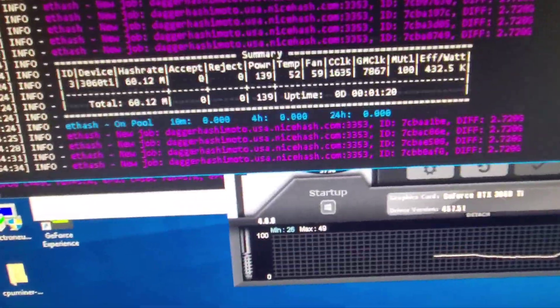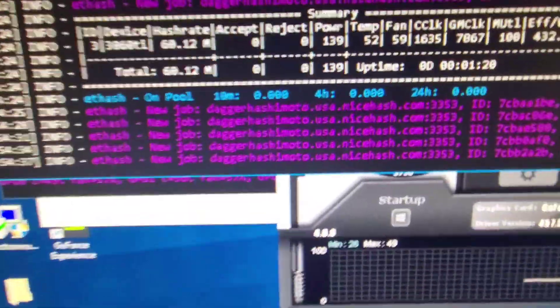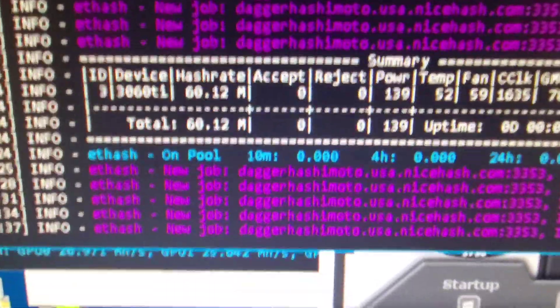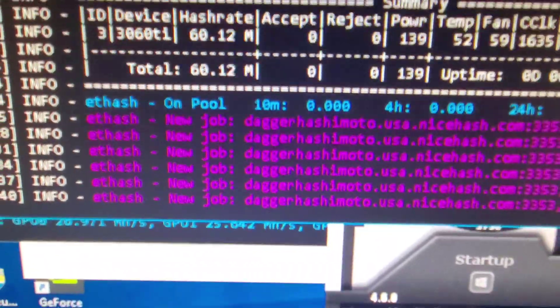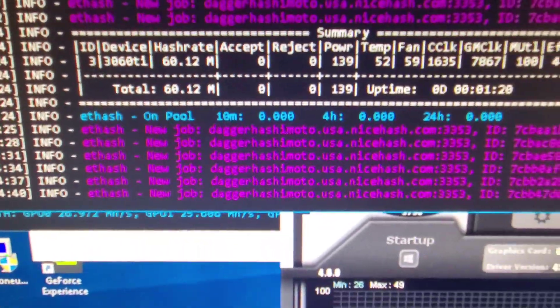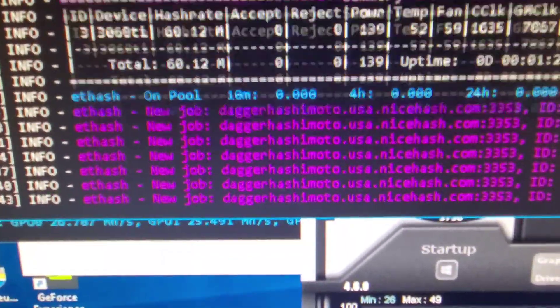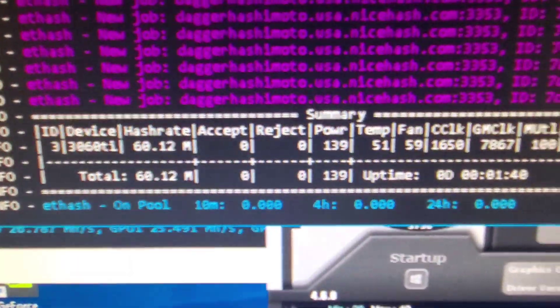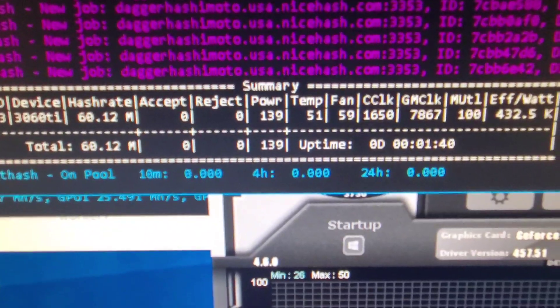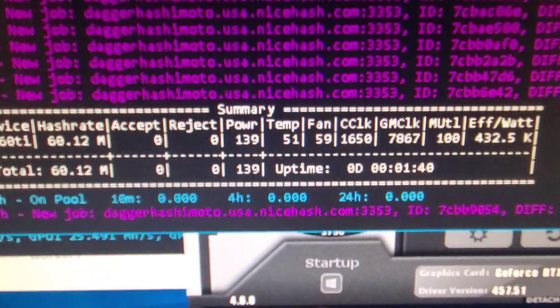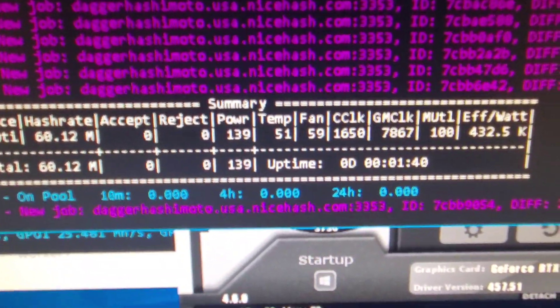So it does exactly what the 3070 does guys, and it's 130 dollars cheaper and around 20 to 25 less watts.